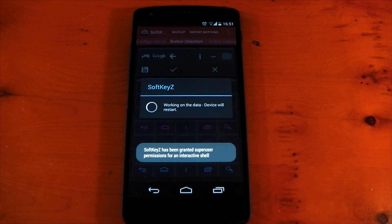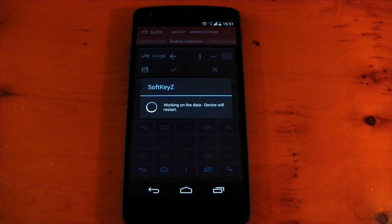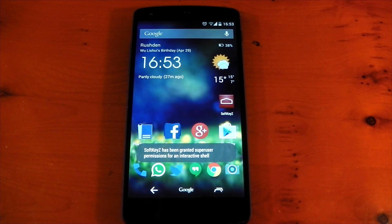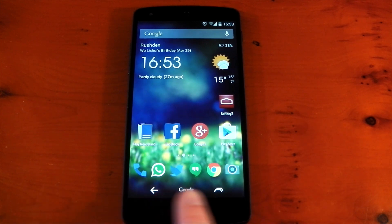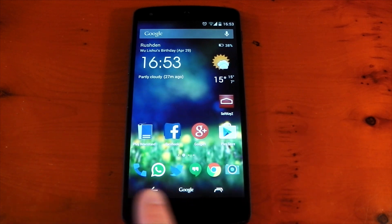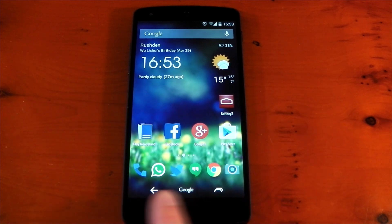Working on data. Device will restart. So, this just takes a few seconds. Okay. So, the device is restarted here. And you can see we now have those themed navigation buttons that we downloaded from the Softkey Z app.